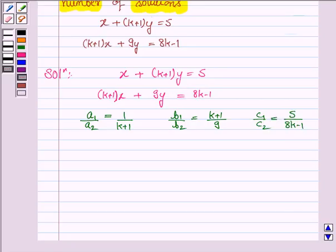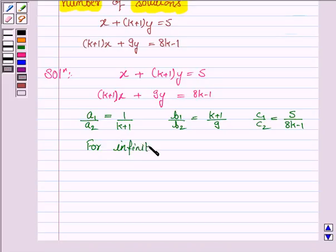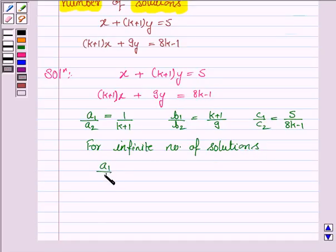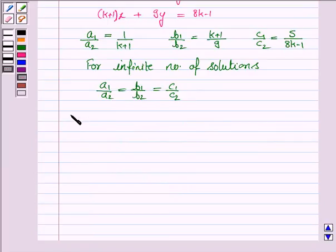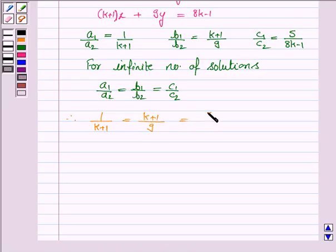We have to find the value of k for which this system of equations has infinite number of solutions. For infinite number of solutions, we have a1 upon a2 equal to b1 upon b2 equal to c1 upon c2, which gives us 1 upon (k plus 1) equal to (k plus 1) upon 9 equal to 5 upon (8k minus 1).